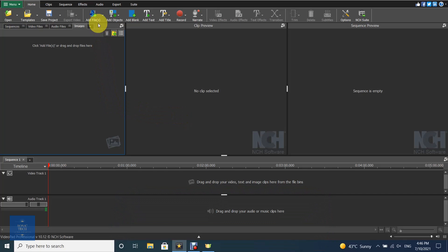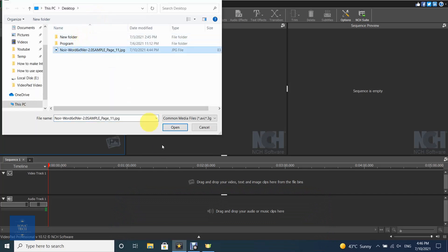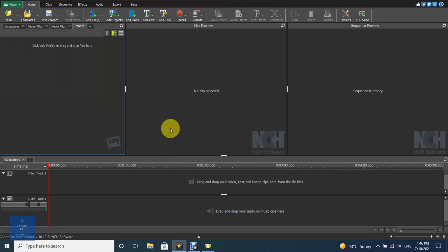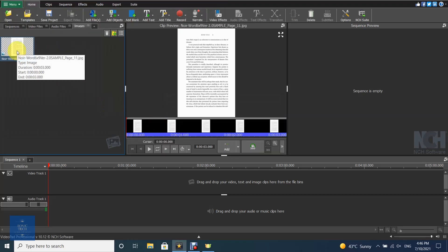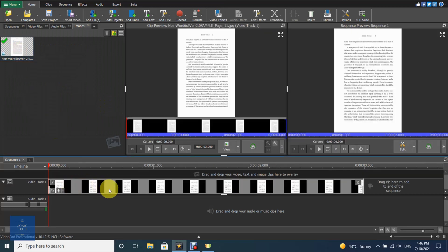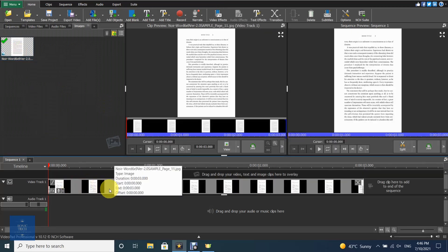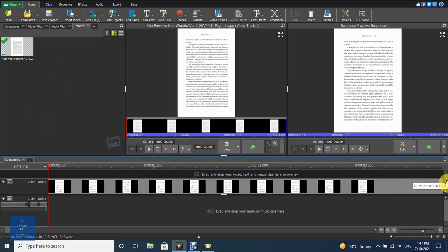At first, add your picture or page, then add it to the sequence. Stretch your picture on the timeline to make it longer.